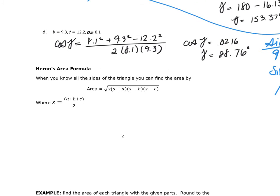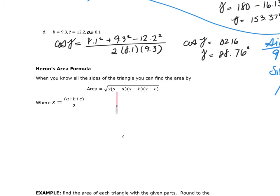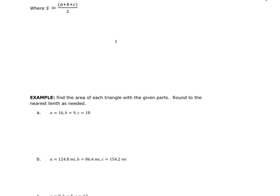So now we also have Heron's Formula, now that we know all of the sides. Once we know all of the sides, we can find the area of the triangle using this formula, where s is the sum of all the sides divided by 2. The area equals the square root of s times (s minus a) times (s minus b) times (s minus c). So if we're asked to find the area given all three sides, the first thing I want to do is find s.